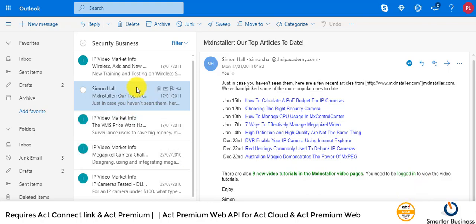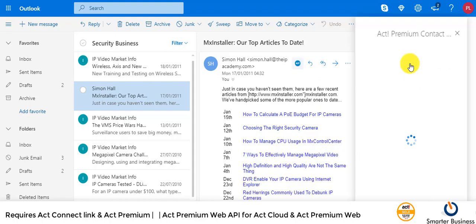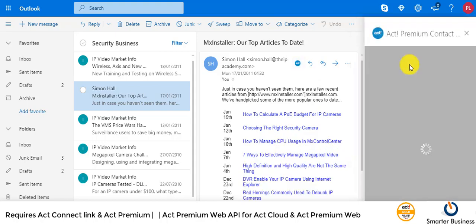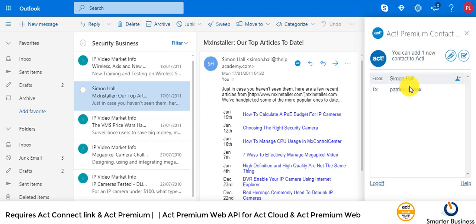There's an email we've got from somebody. Let's just click on the ACT icon here. This will now bring up the contact details, so we can add him to ACT because he's not in there, so we'll add him.